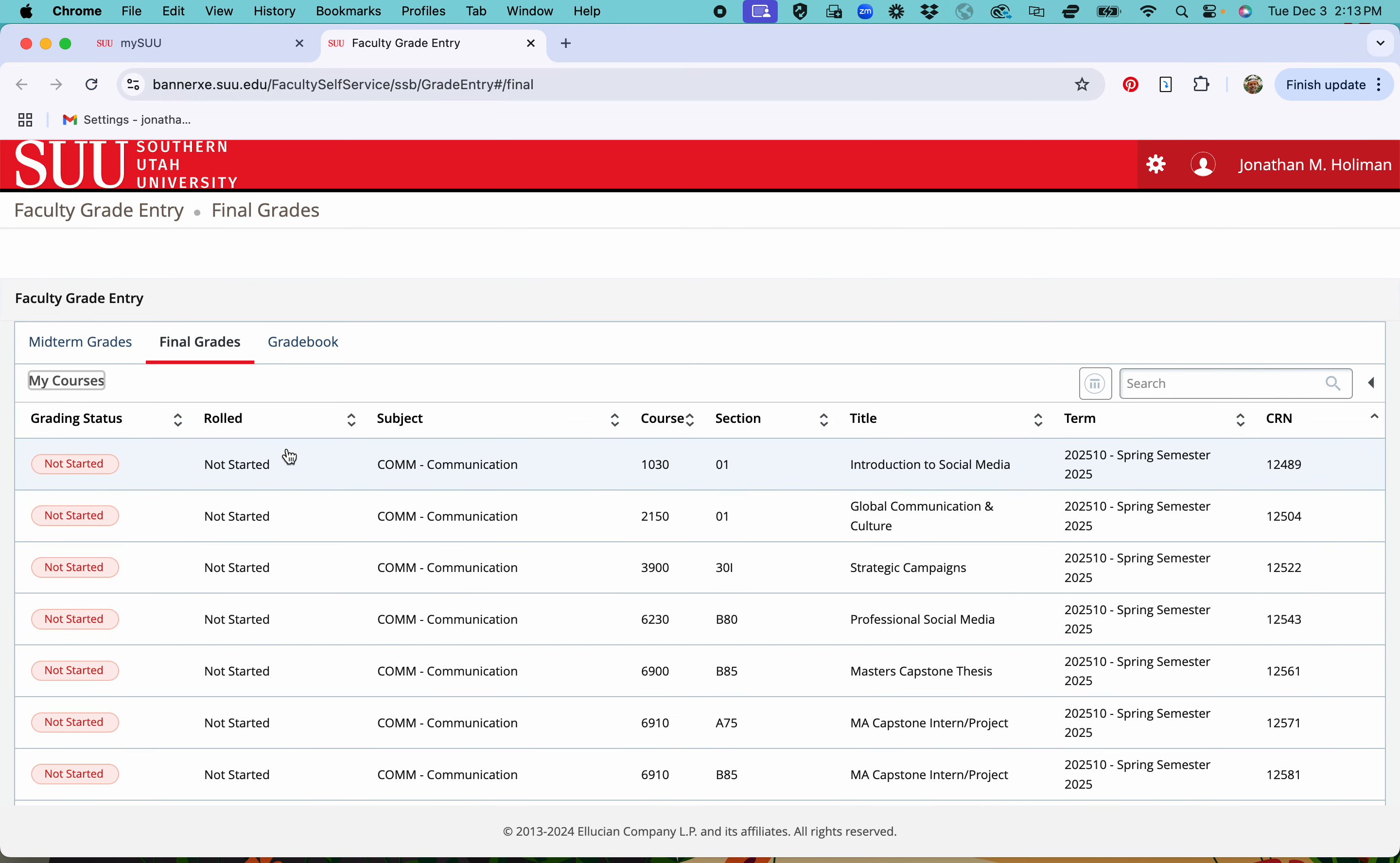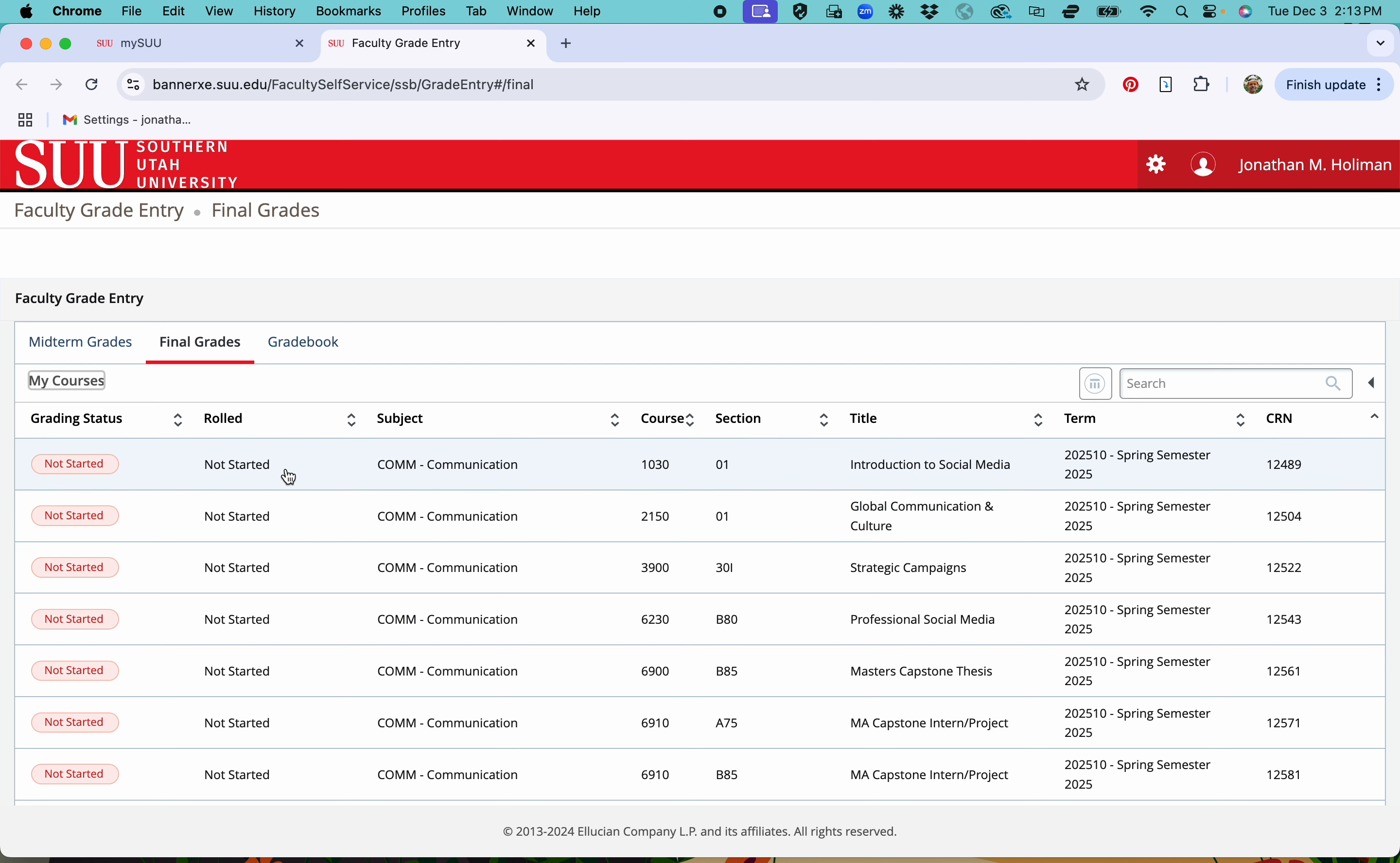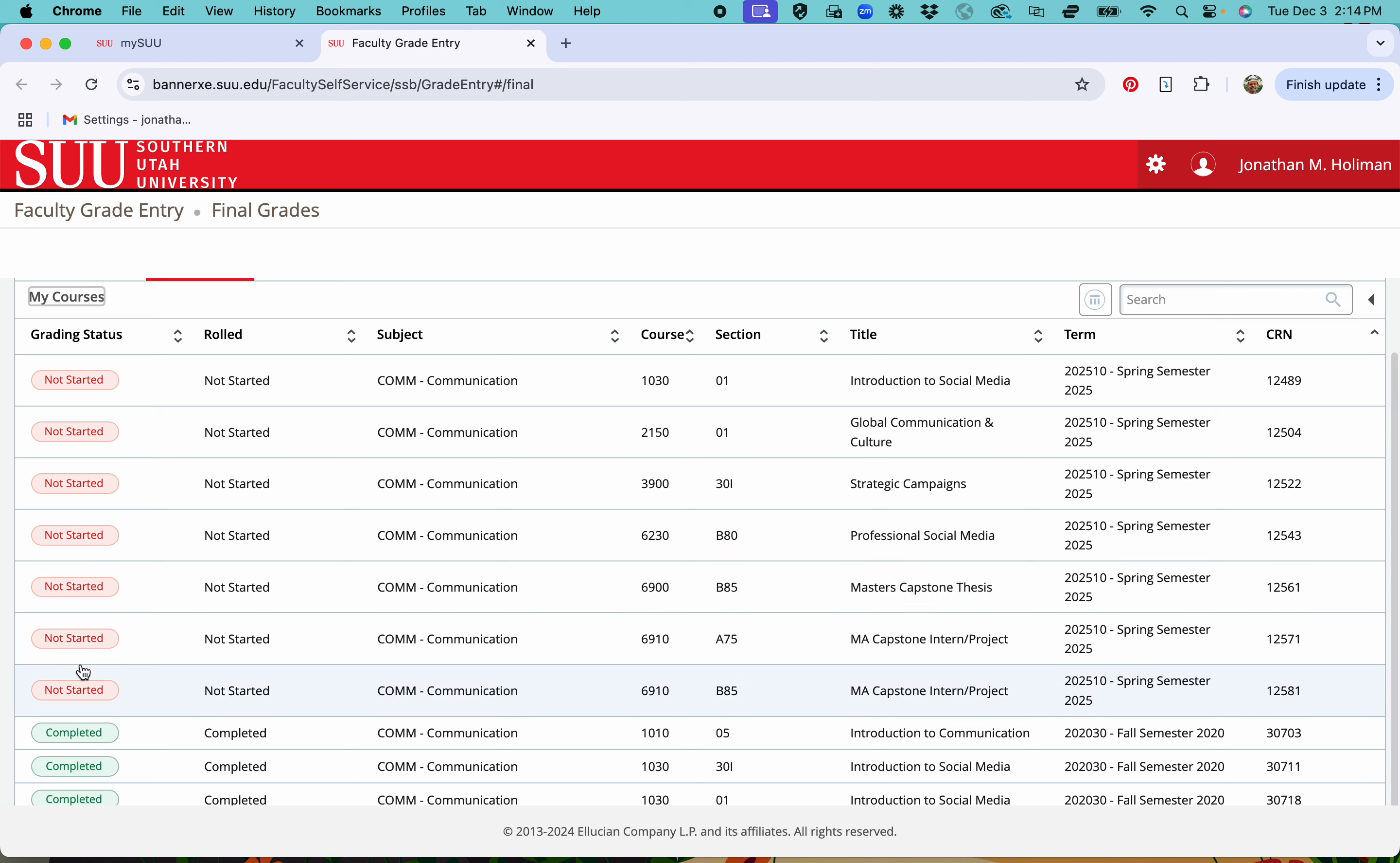You will see that you have your current class this semester but you'll also have next semester's class probably already in there. So then choose and it'll say not started because you haven't started grades yet, so just choose one of those.